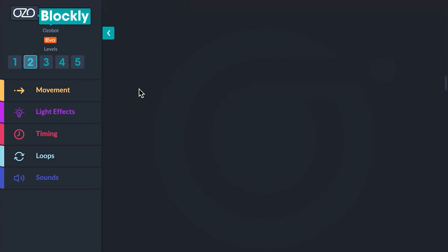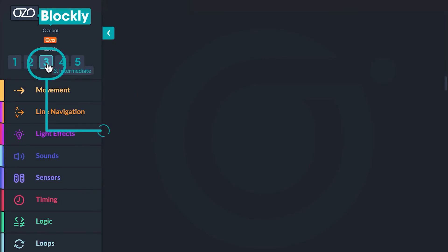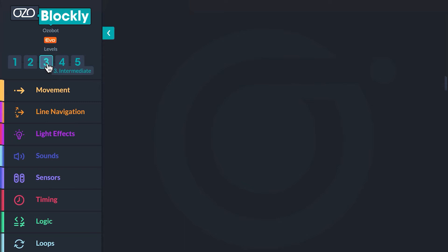Open up Ozobot Blockly and click on level 3. First, you will program your bot to follow a line.